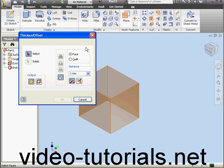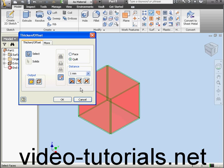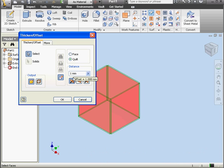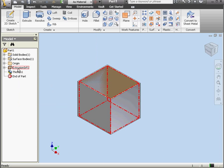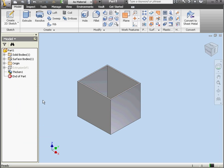Let's activate the Thicken tool now. Use the Quilt option. Select our feature. One millimeter distance is fine. And click OK. Now let's hide our surface. Right-click Visibility.